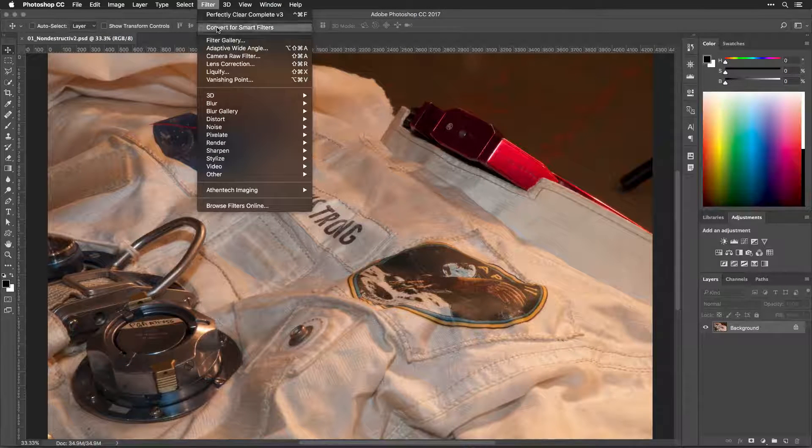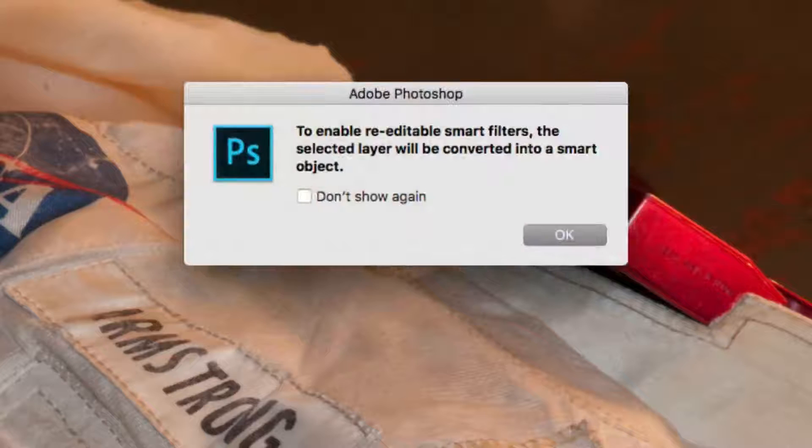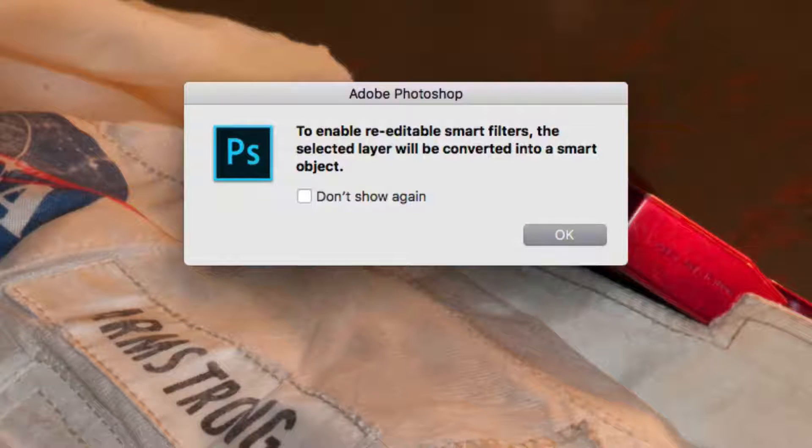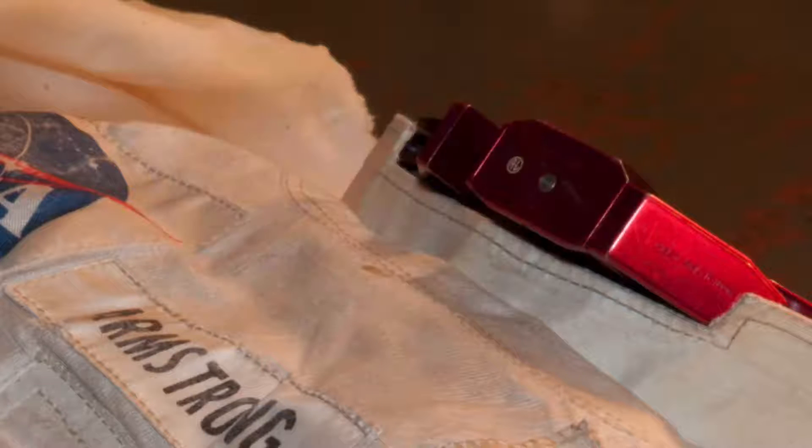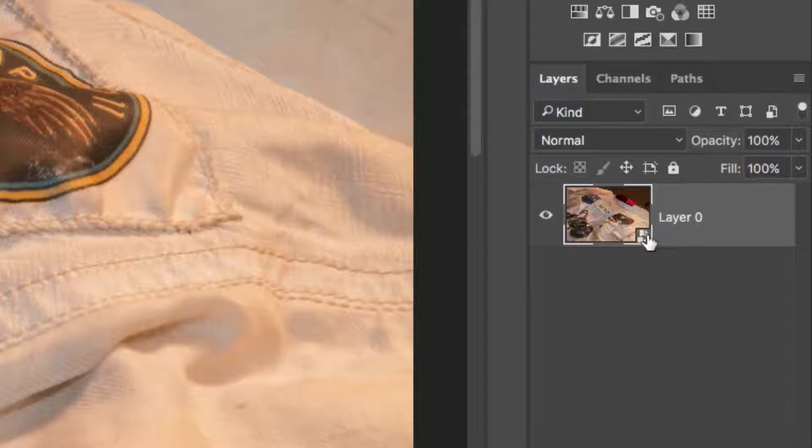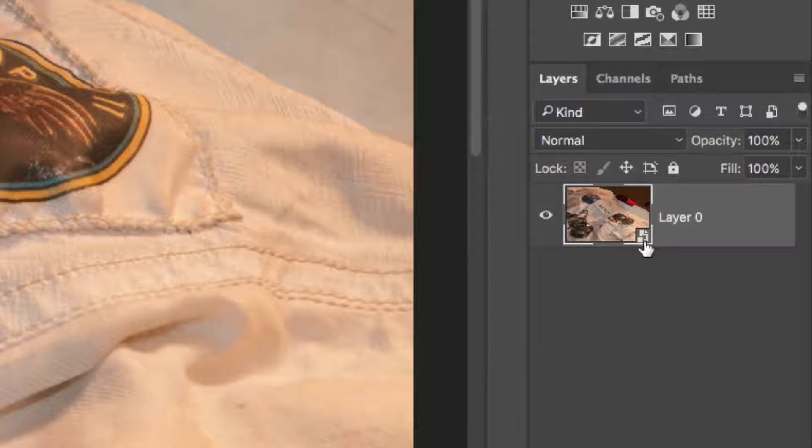The layer is now a Smart Object. You can tell a layer is being used as a Smart Object by looking at its Layer Badge in the Layers panel.